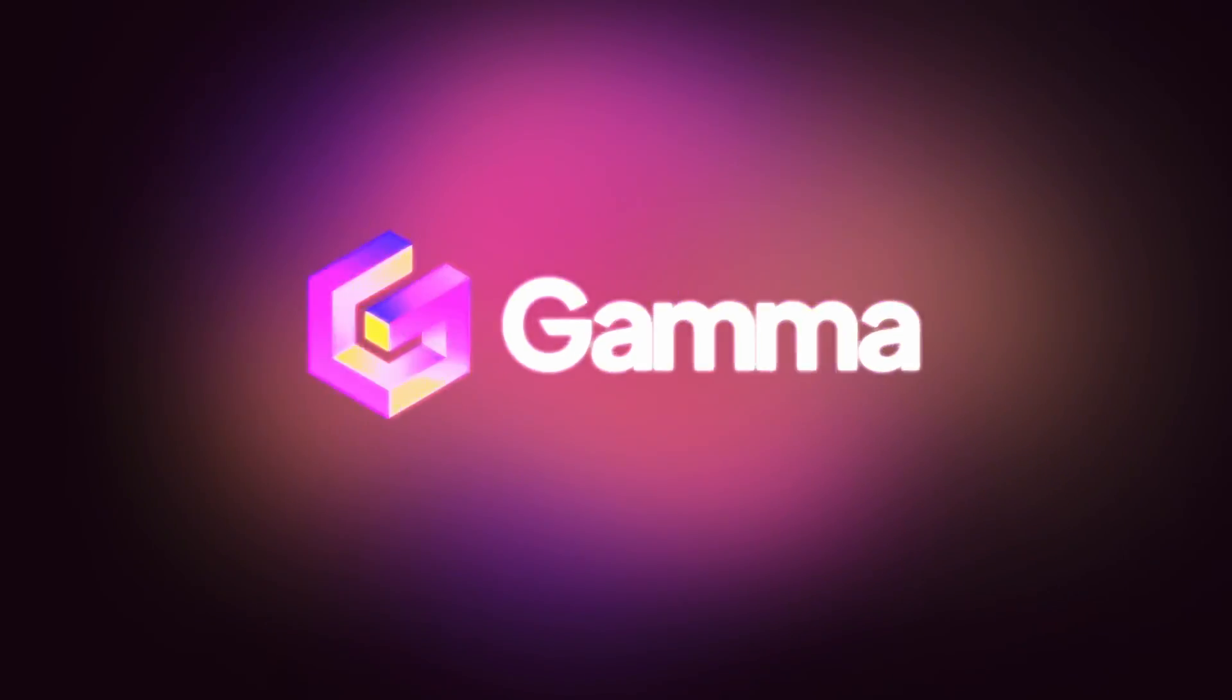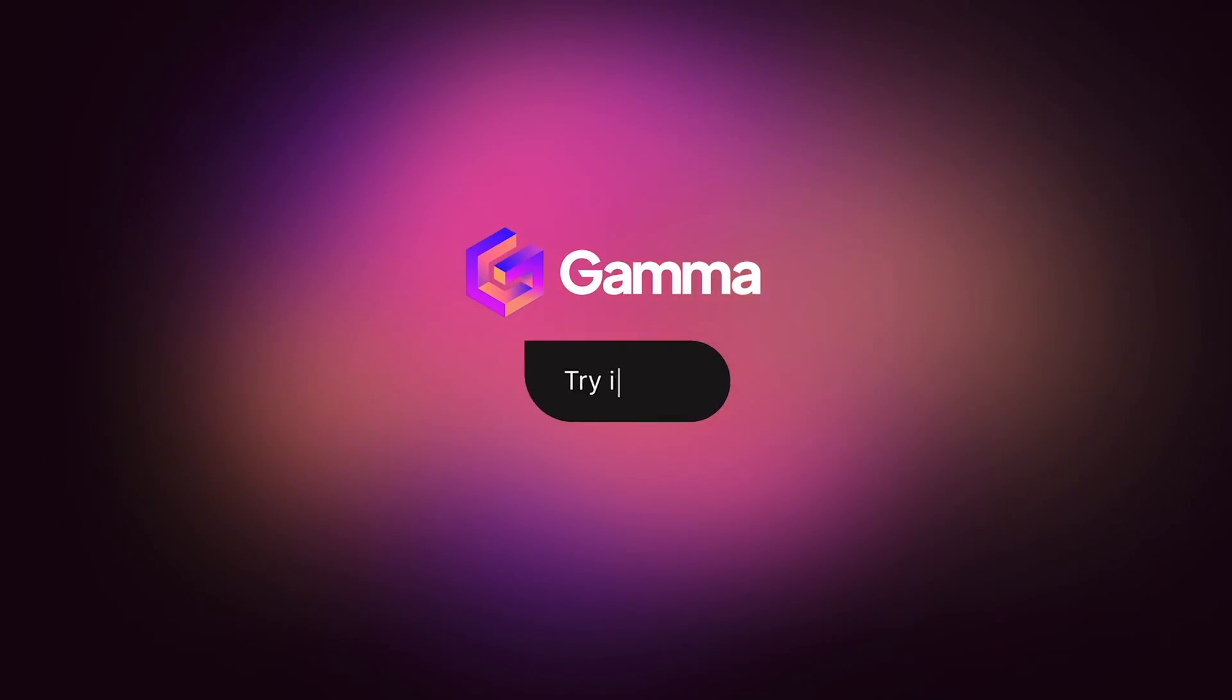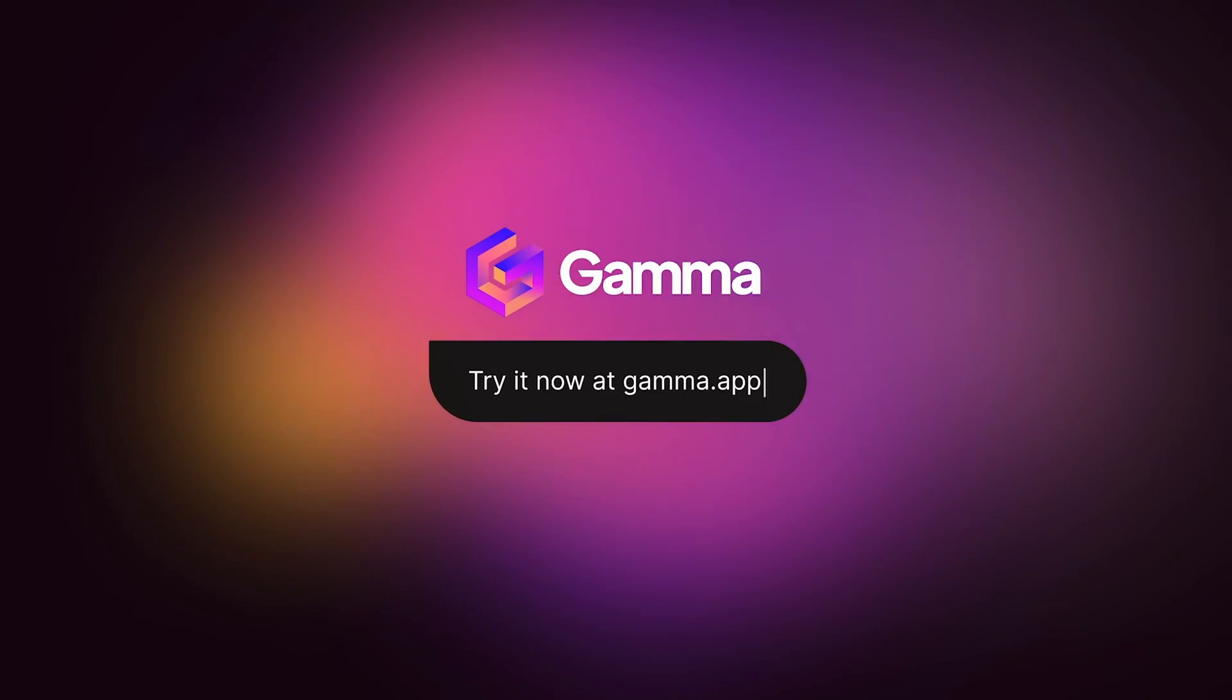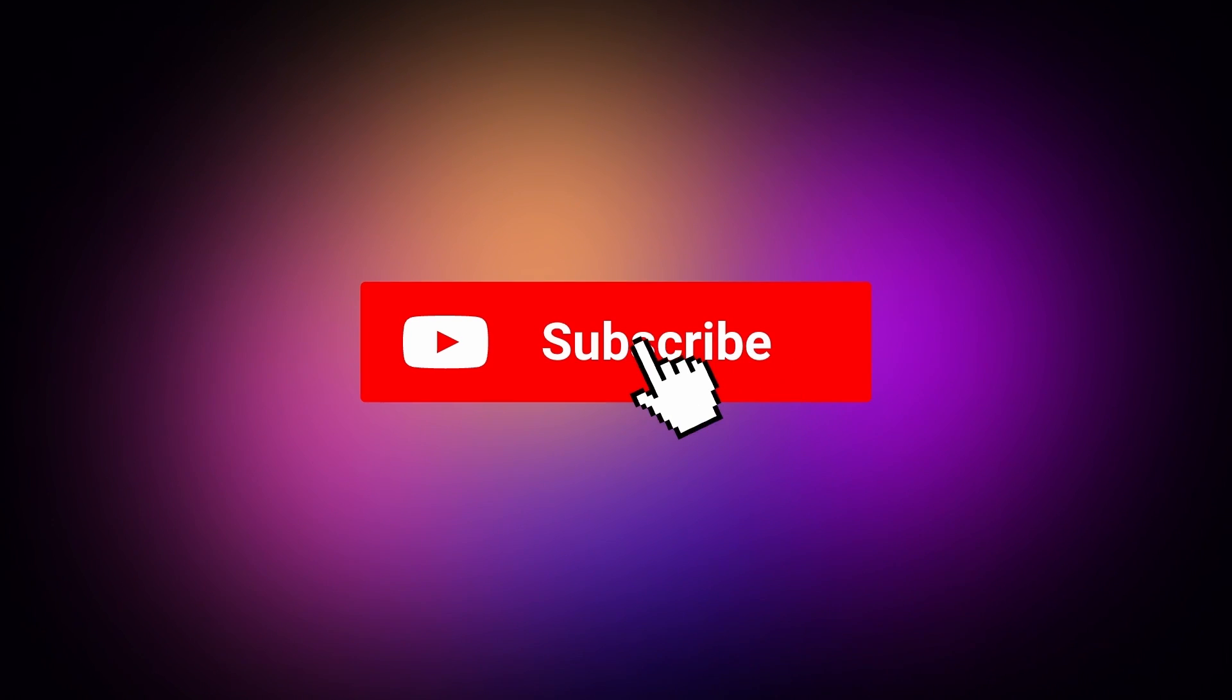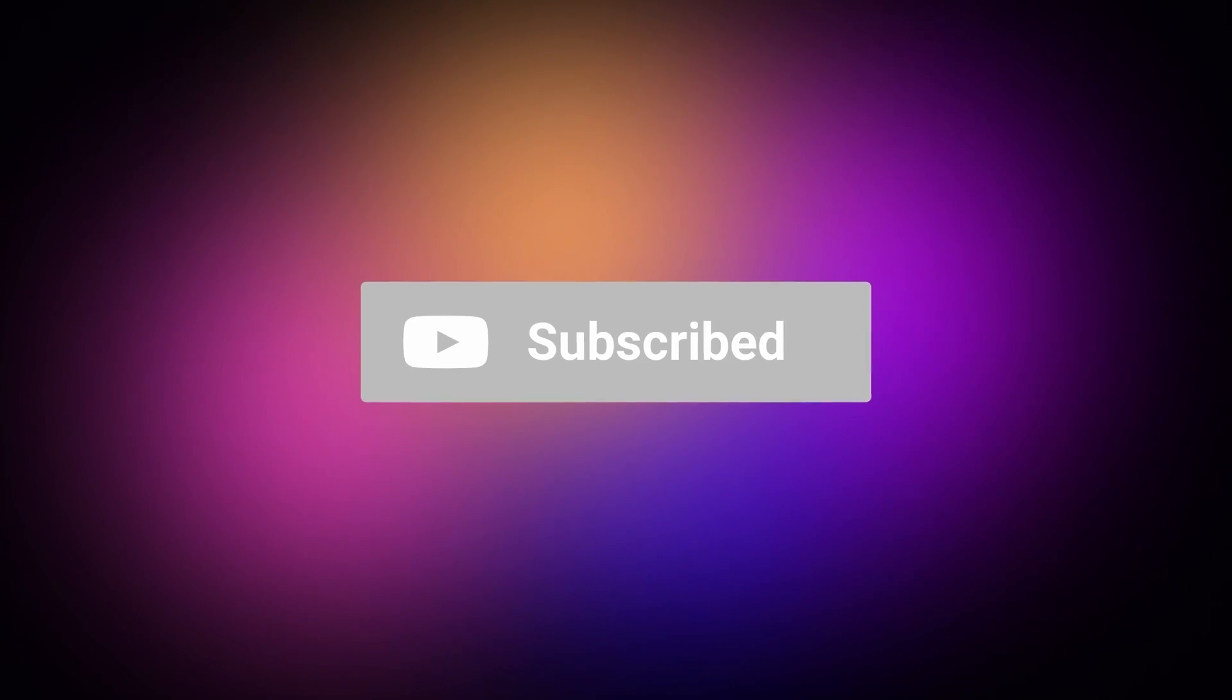Start for free at gamma.app and discover a new way to bring your ideas to life, powered by AI. Remember to subscribe to our channel for more tips and tricks on using Gamma.